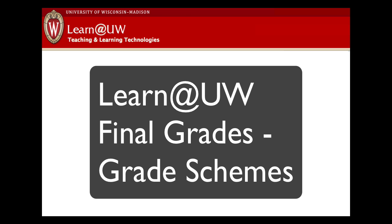Hello, my name is John, and I'm going to show you how to prepare your final grades in Learn at UW to submit to the Registrar.